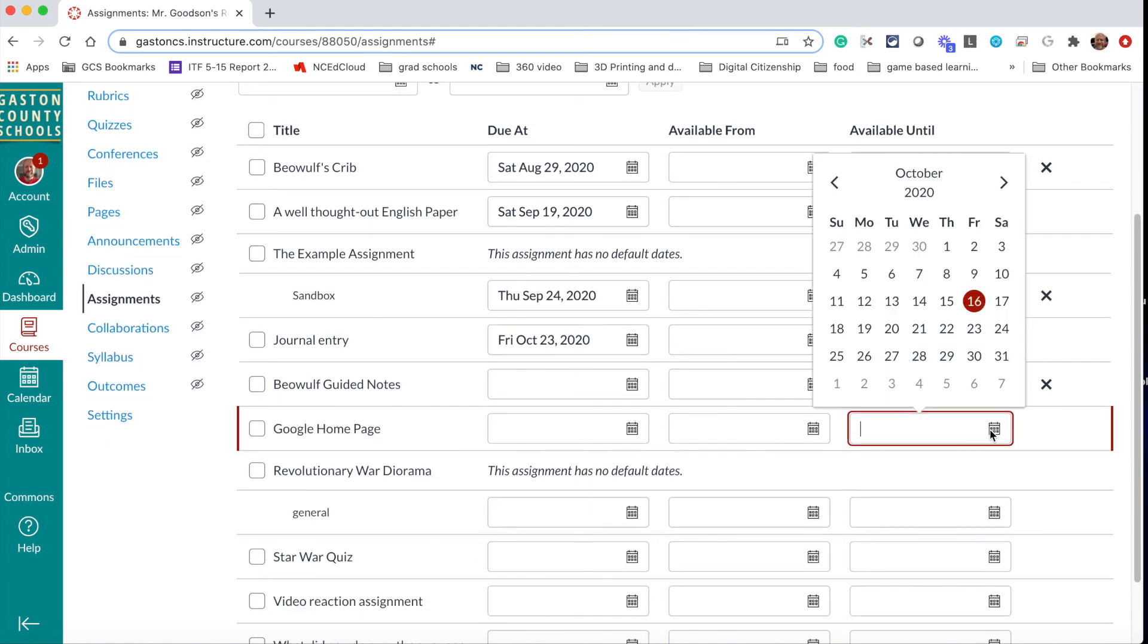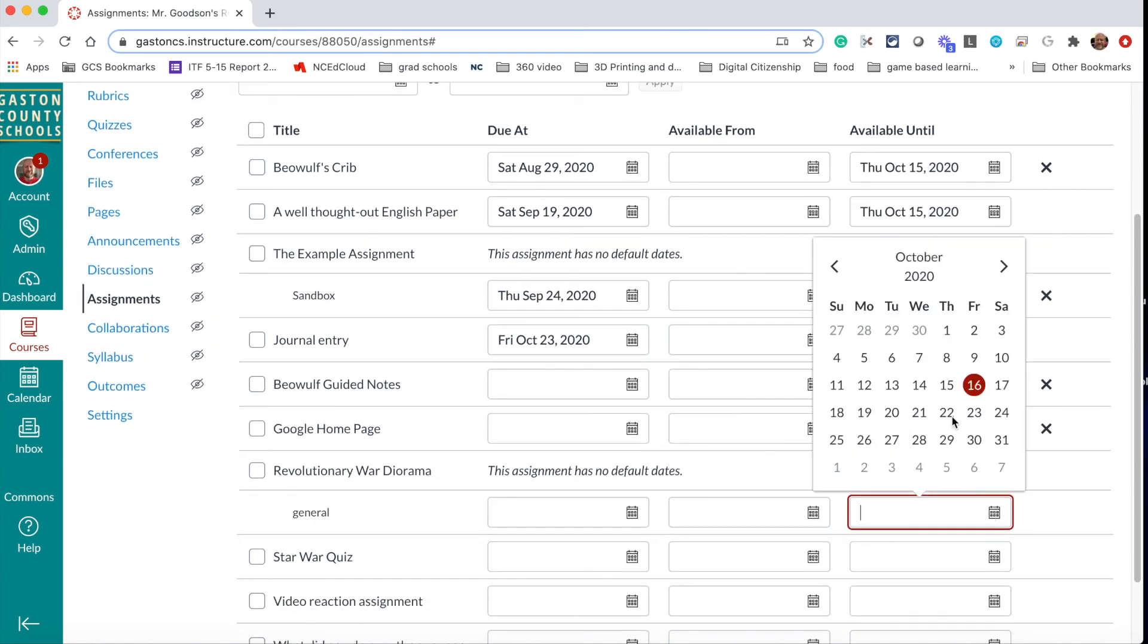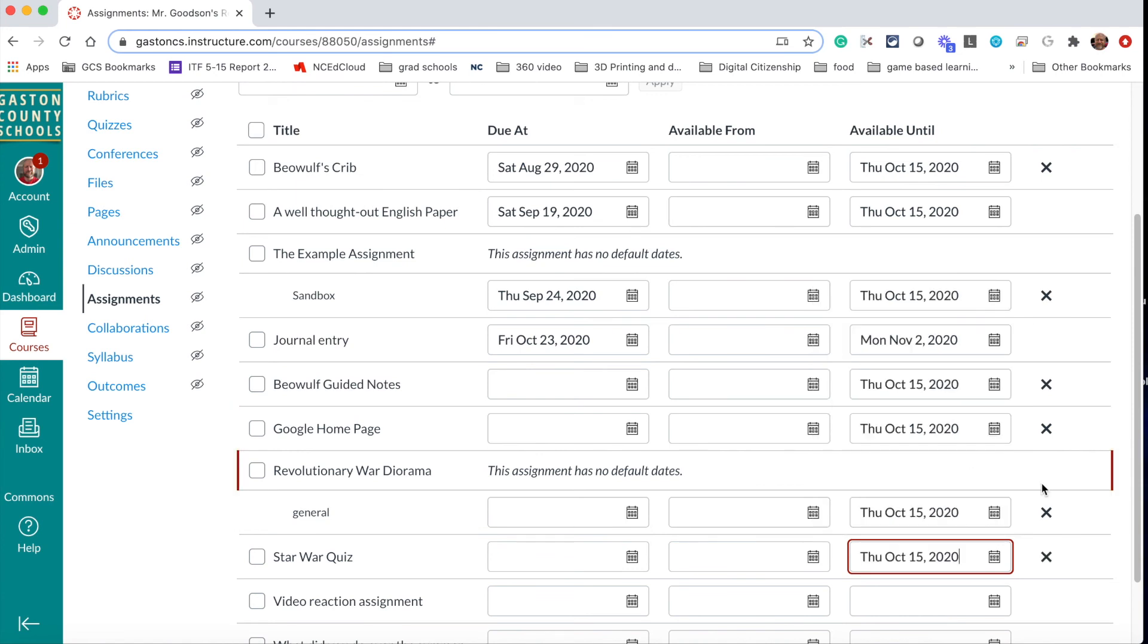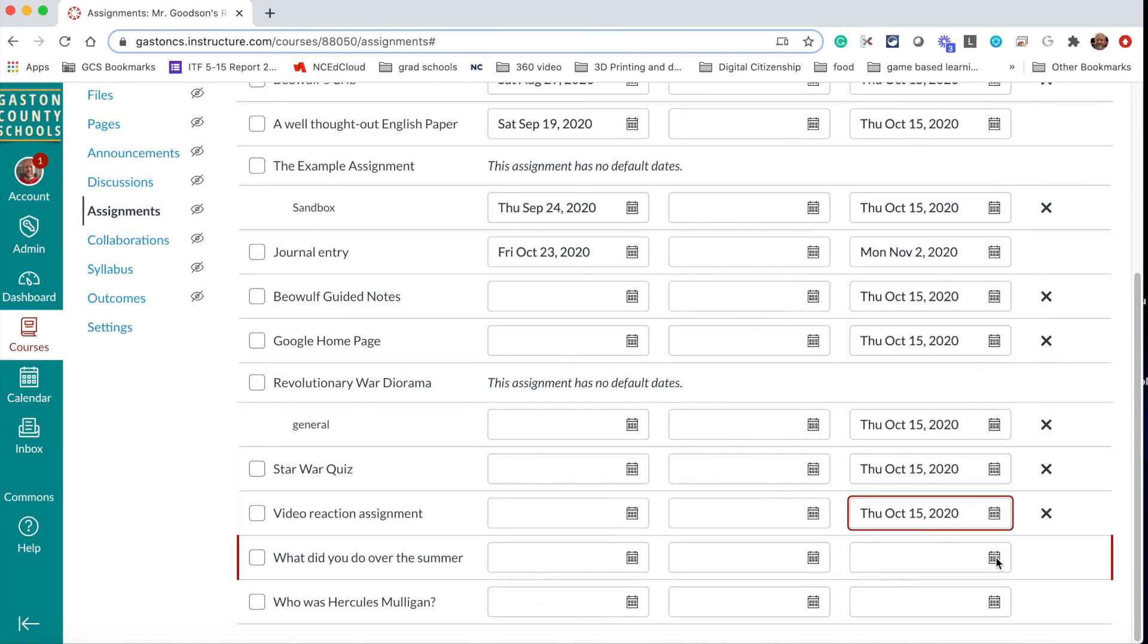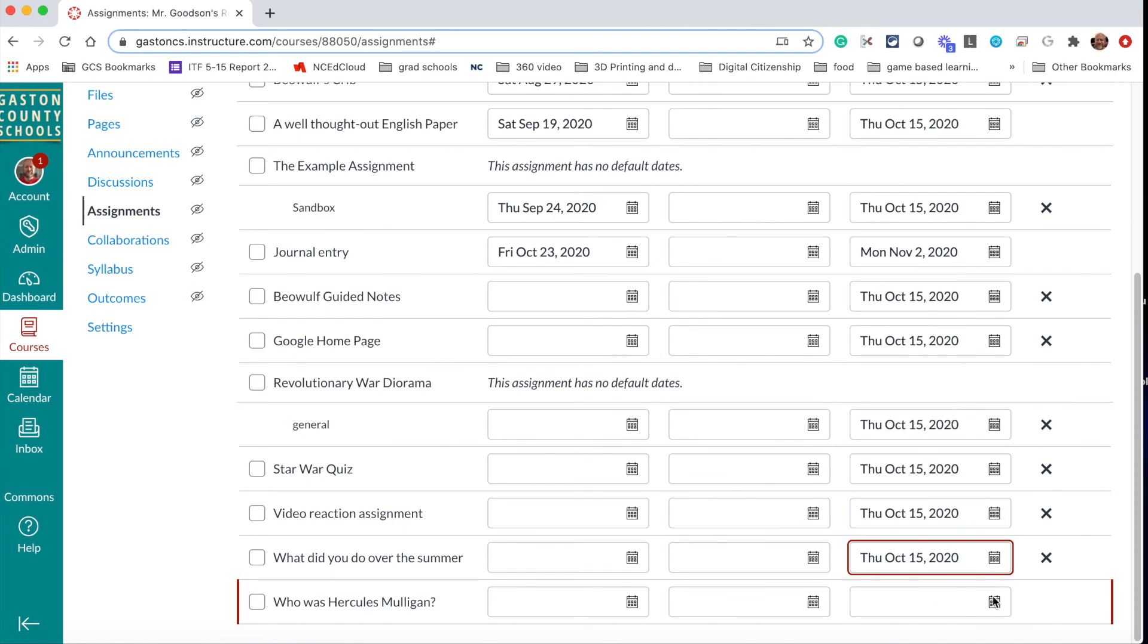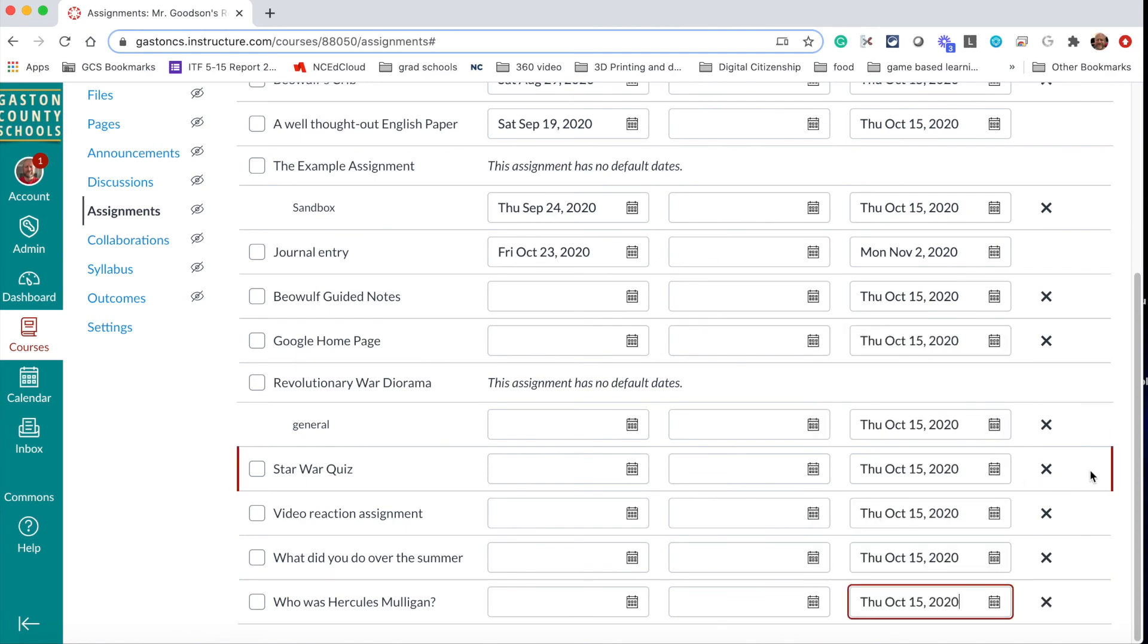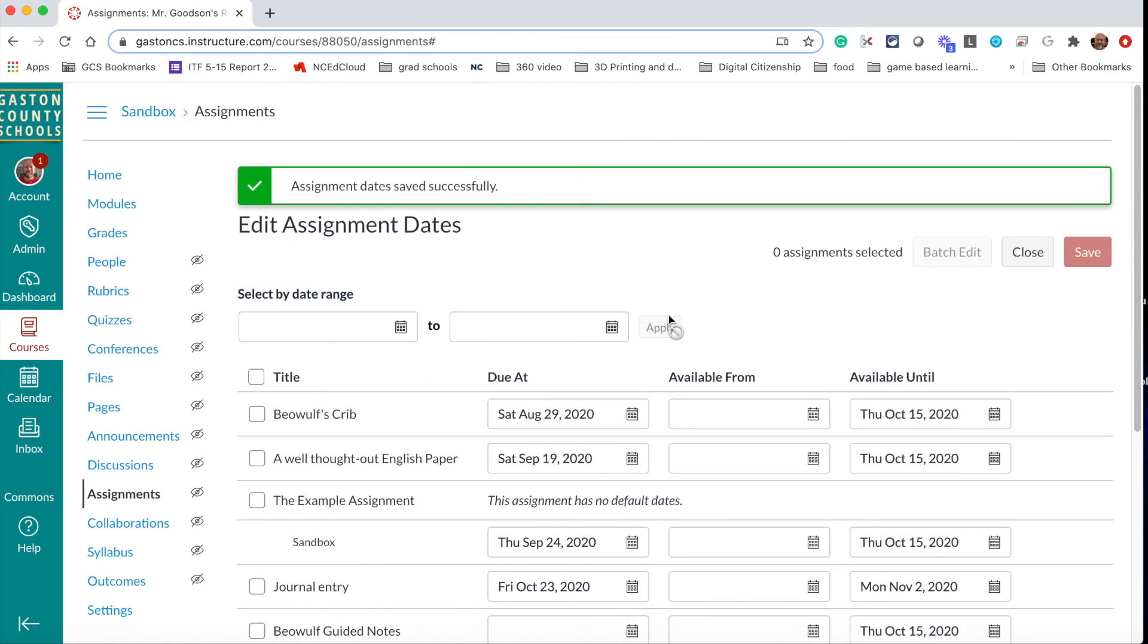And that way we can make it so that all these assignments will disappear as soon as the end of the nine weeks rolls around. And that's pretty much it. Once we have it done, we're gonna hit save and now all those assignment dates have been saved successfully.